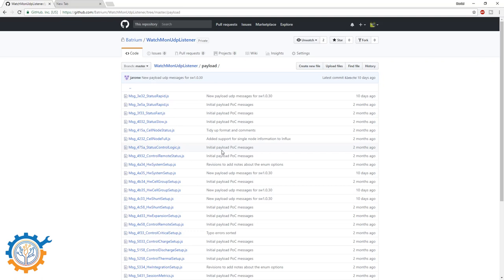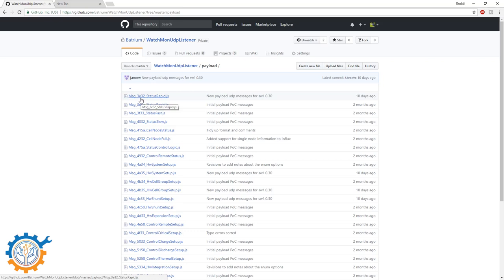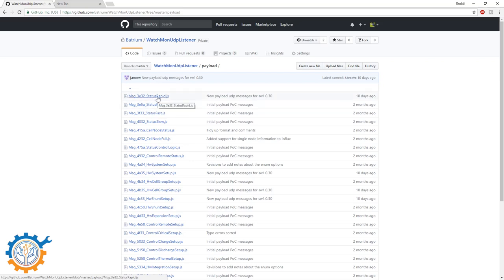And as soon as there is a new message, a new message will be added here. You can see for instance the message ID 3e has two different versions, version 32 and 5a. If you want to take a look at any of the messages and have an example for your project, you can go in here and look at them.